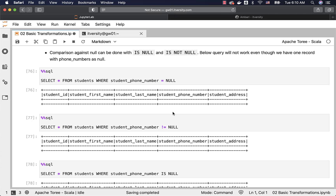Overall, we have covered filtering data using the WHERE condition, including equal, not equal, greater than, and less than conditions. We also touched on Boolean operations such as Boolean OR and AND, the LIKE operator for pattern matching, applying functions on columns to derive new values for comparison, and how to deal with null values using IS NULL and IS NOT NULL.